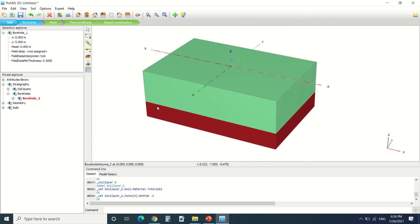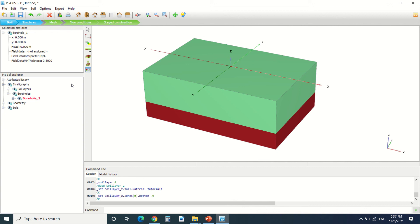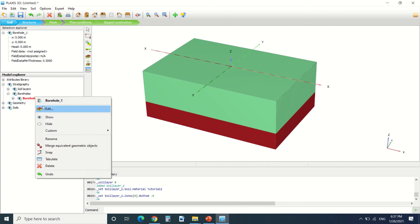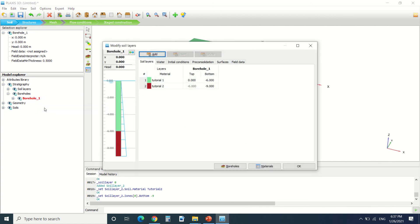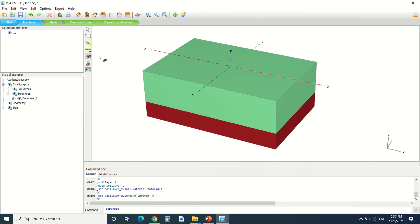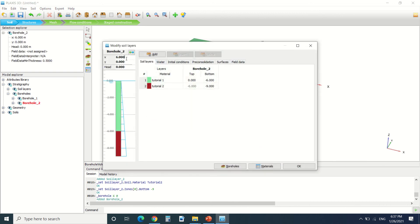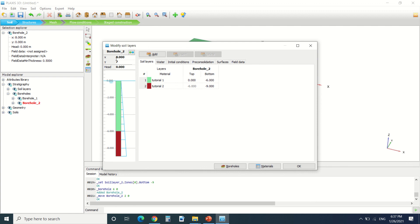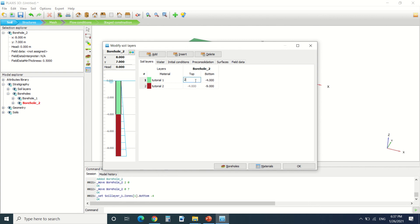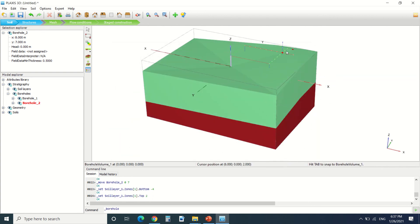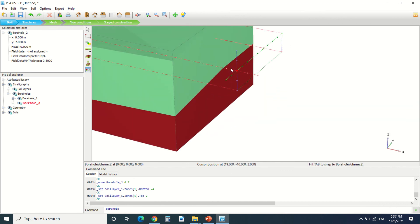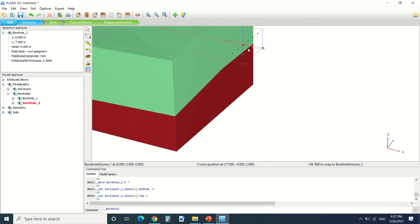Now I'm gonna show you how to change the geometry of the layers. I'm gonna add another borehole, let's say it's in the x equal 8 and y equal 7. Now put the first layer at minus 4 and plus 2. We can see how we've changed the geometry, and also the geometry here, it's not horizontal anymore.